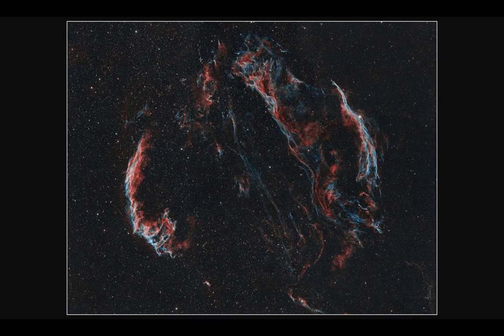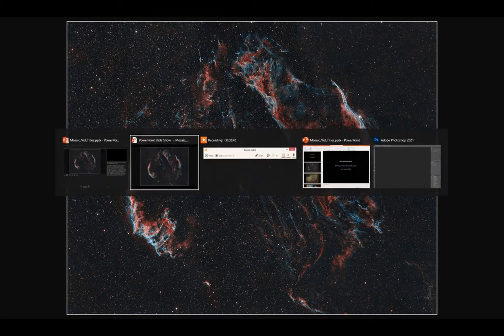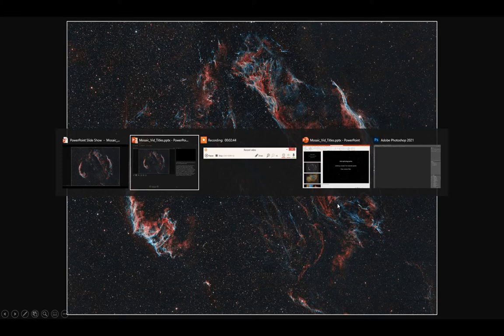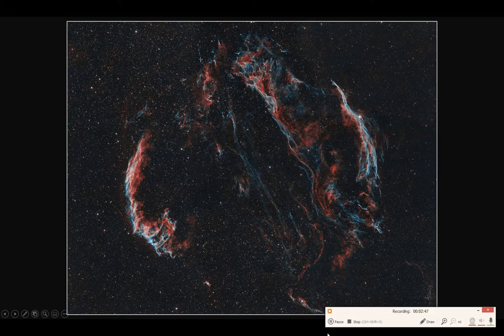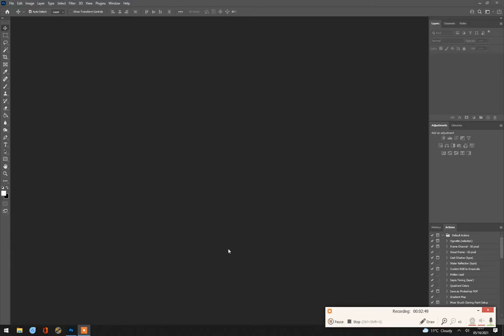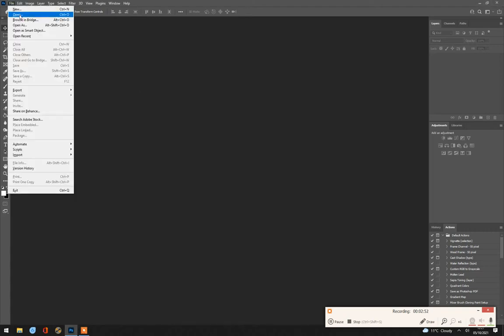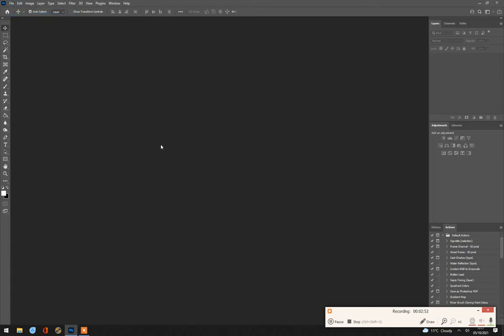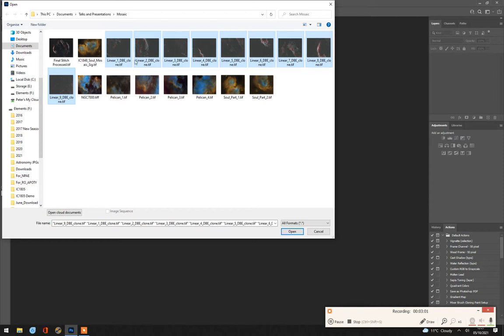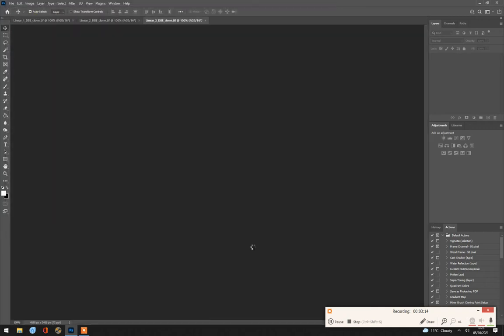So I'm going to open Photoshop. Okay, I've got Photoshop open. And I'm going to open those nine parts of the Veil Nebula. So that's these nine images here. I've just exported them as TIFFs directly from PixInsight. And we're not going into the PixInsight processing at this stage. Needless to say, they're all processed to be fairly similar to one another.